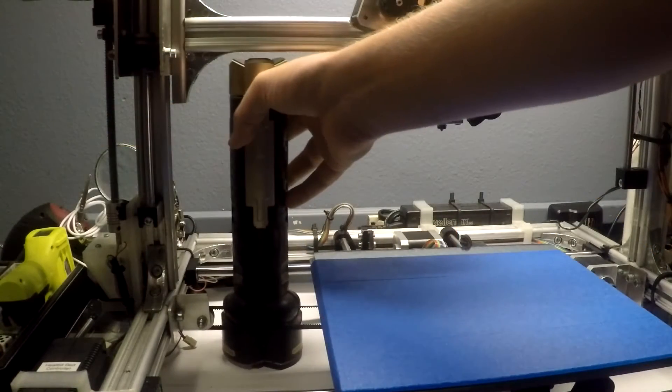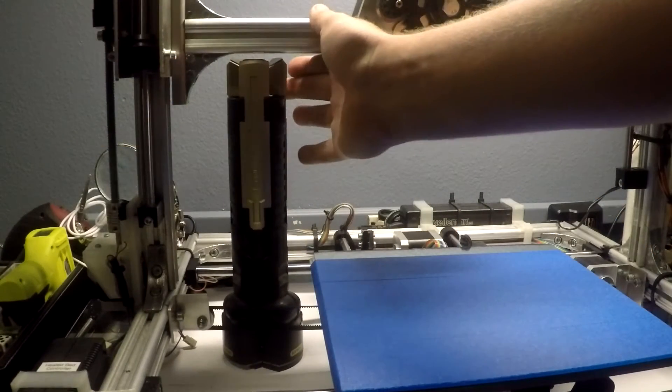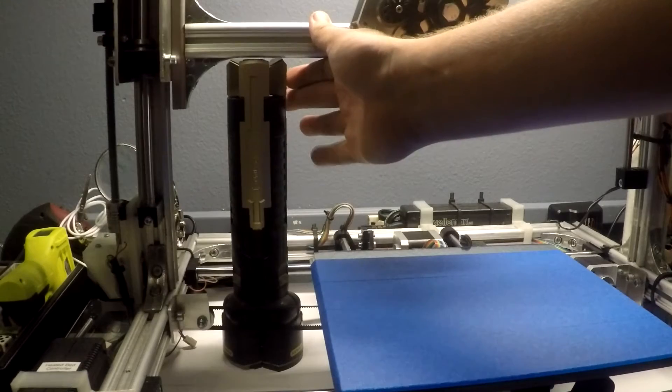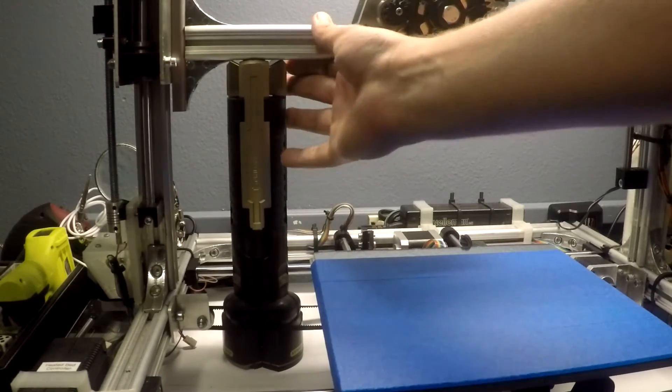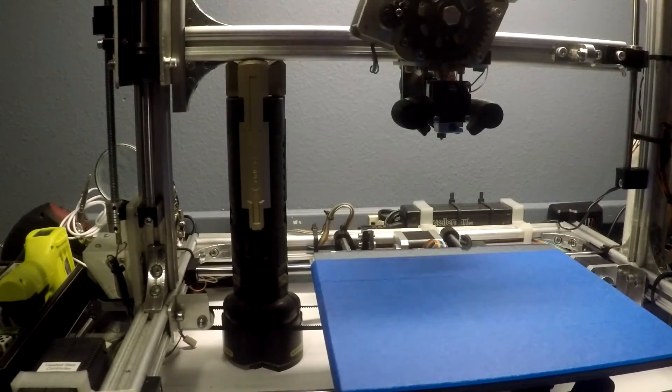Before you continue, place something under the Z-axis arm and lower it onto it, that way it'll hold the arm in place while you change out the rod.